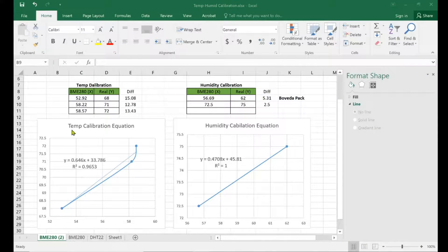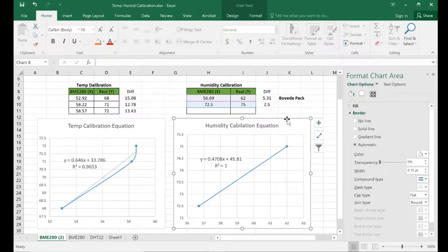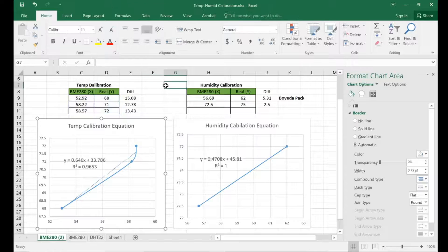Hello everyone, it's me, the Cannabis Reviewer. Today I want to show you my Excel spreadsheet that I use to calibrate my BME280. I use it to calibrate the temperature and the humidity. The pressure is pretty solid, so I don't have to really worry about that.